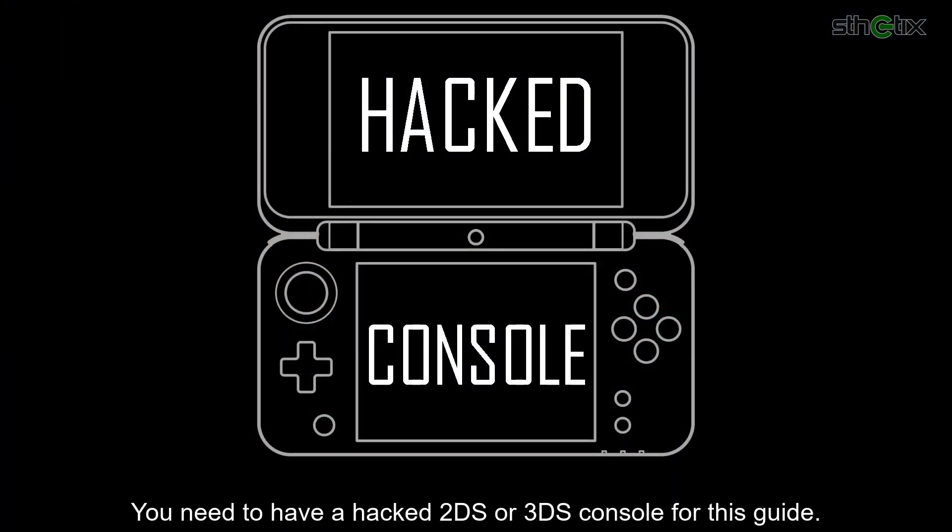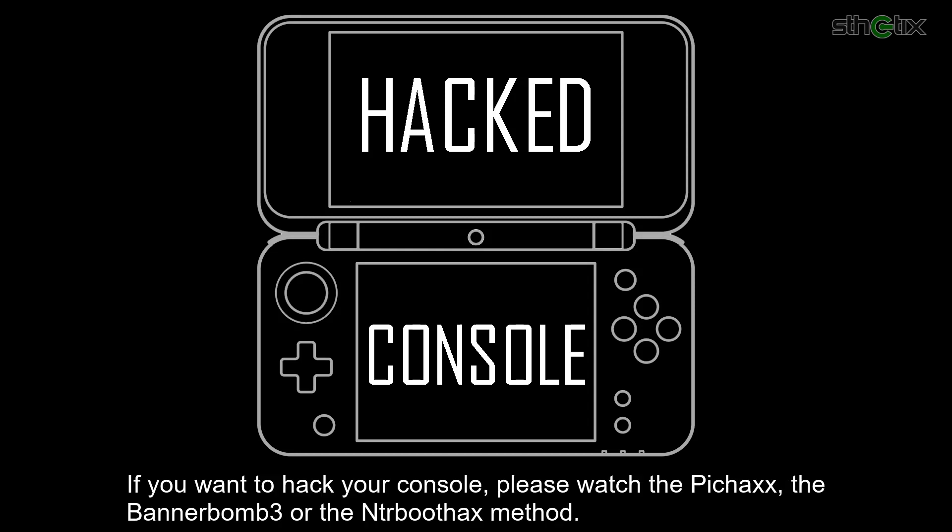You need to have a hacked 2DS or 3DS console for this guide. If you want to hack your console, please watch the Pickhacks, the Bannerbomb 3, or the entire Boot9strap method.